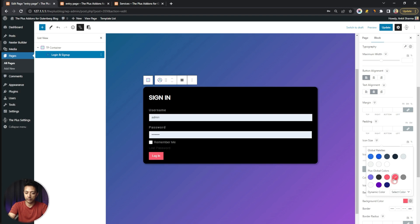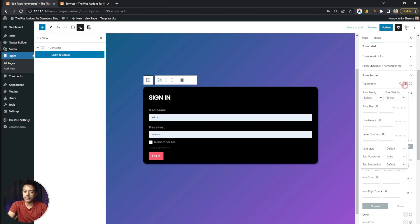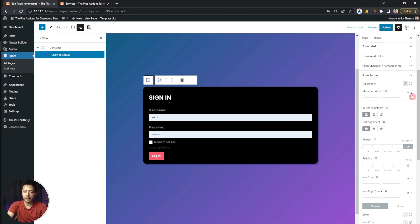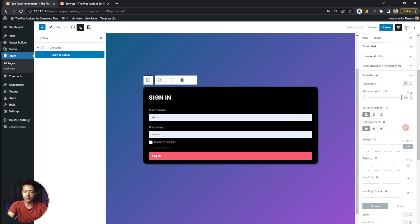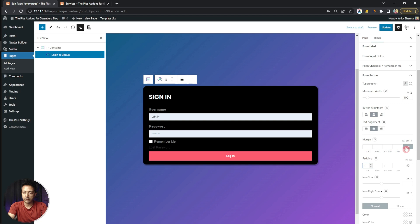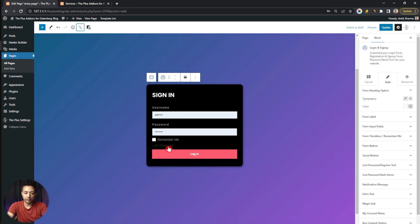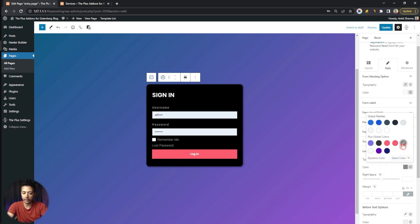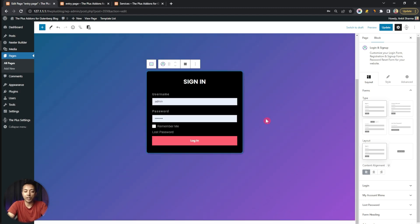For the form button, we set the background color from our color palette. For typography we choose Poppins with font weight 600. We set the width to 100% and align the button and text to center. We add a little padding on the top and bottom, and a small margin to the bottom. After that, for the lost password link, we change the color to gray.